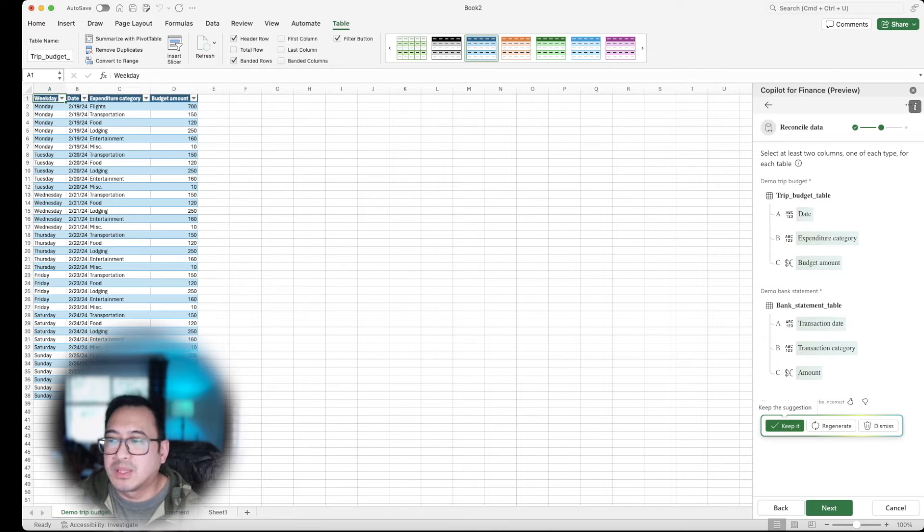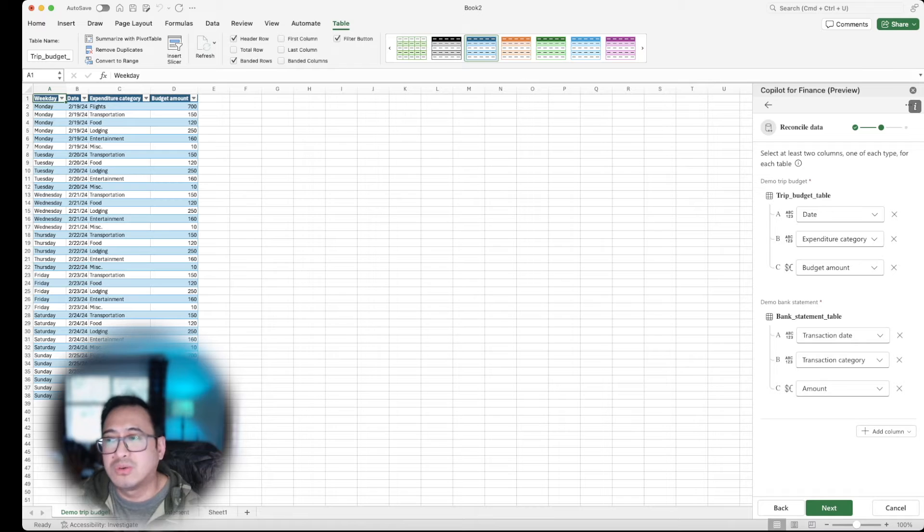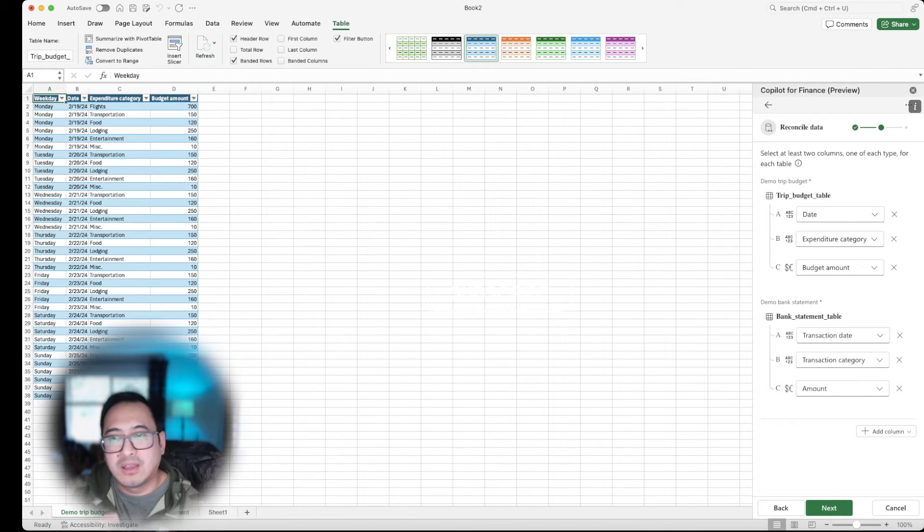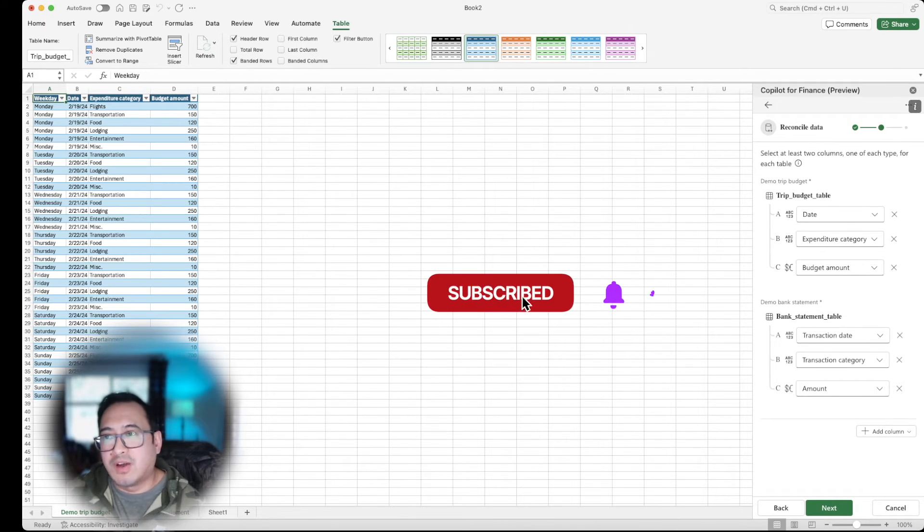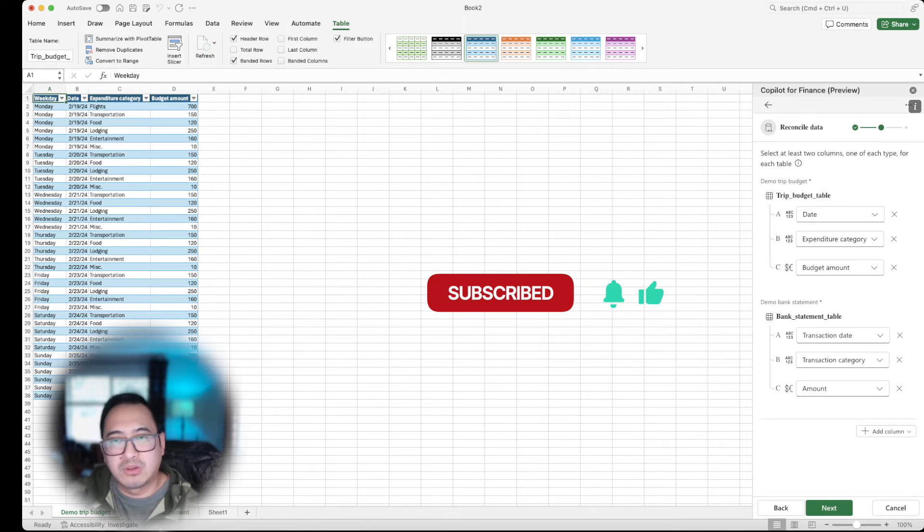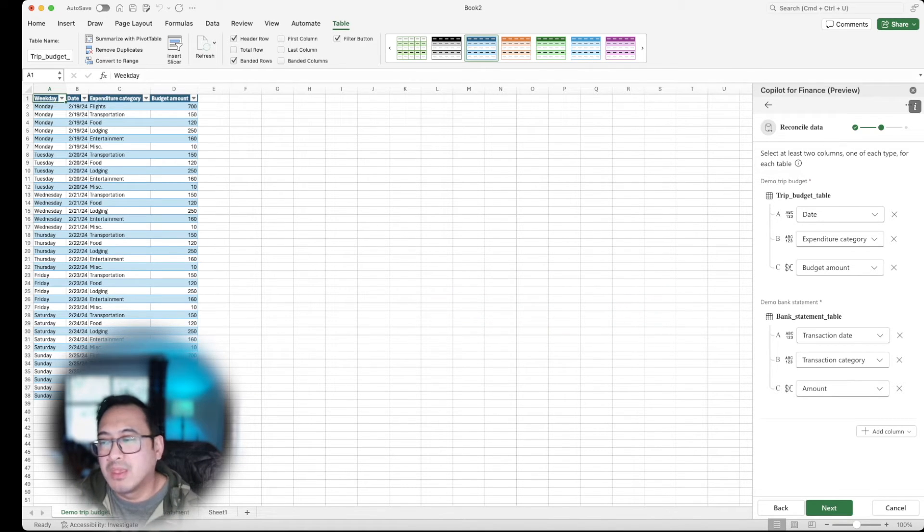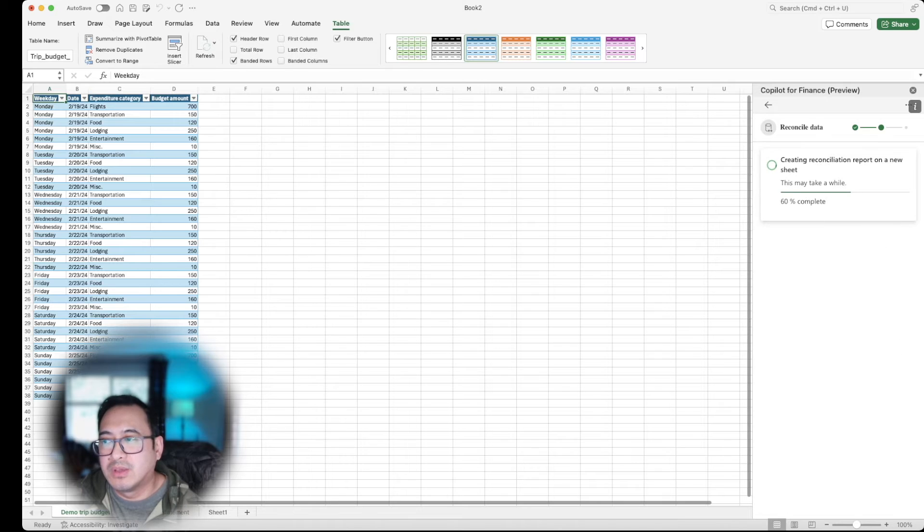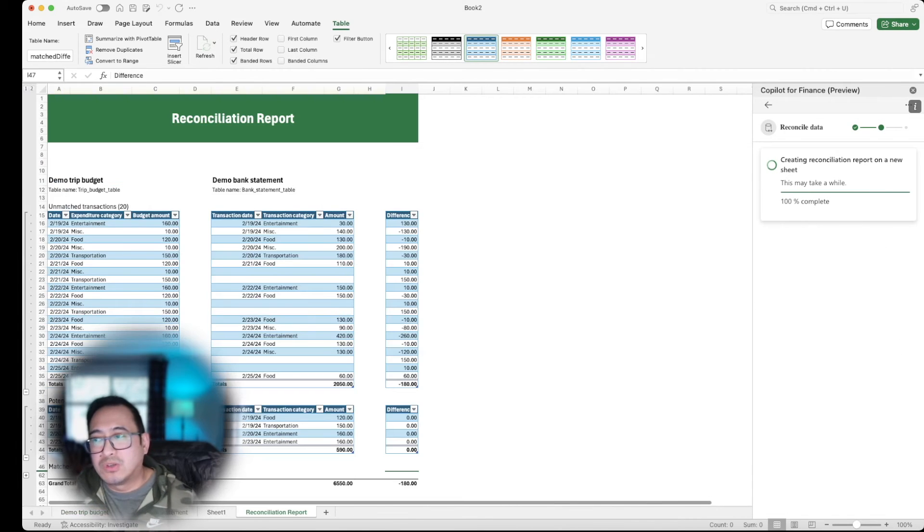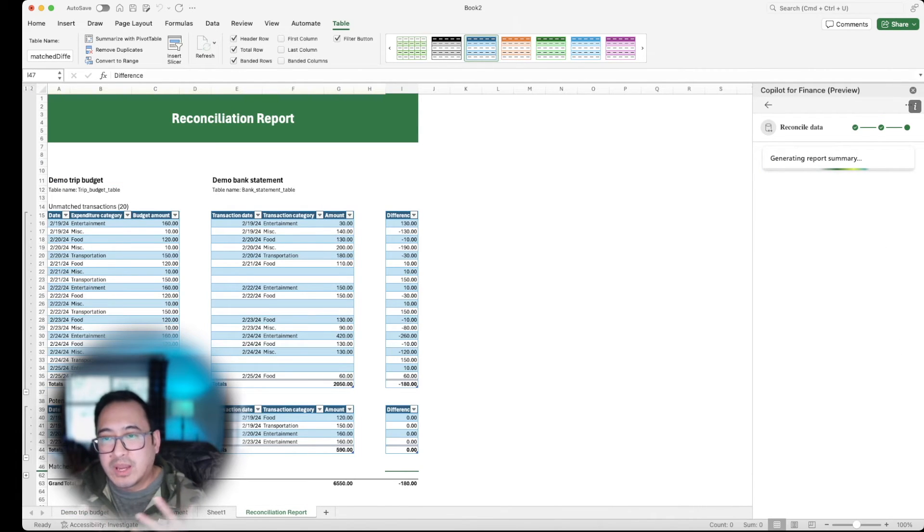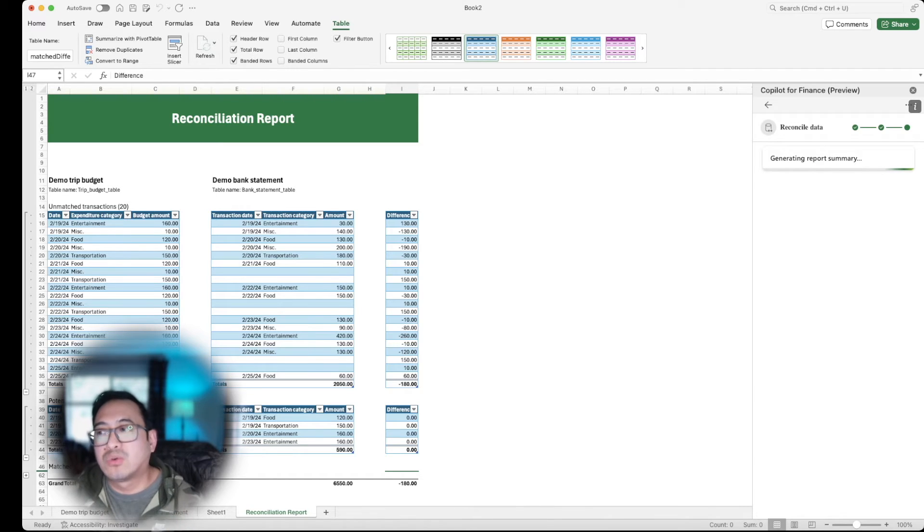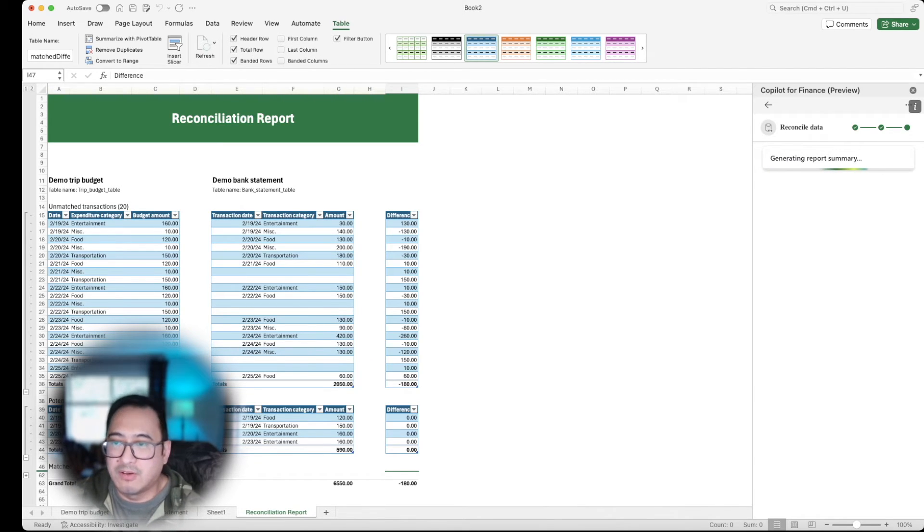You can add additional columns too if you'd like. And again, for the demo purpose of how to even enable this and kind of play around with it, I'm going to go ahead and keep it as is and I will go ahead and click next here. So it's going to go ahead and reconcile that report all into one view and then it's going to give me a summary of the report as well.